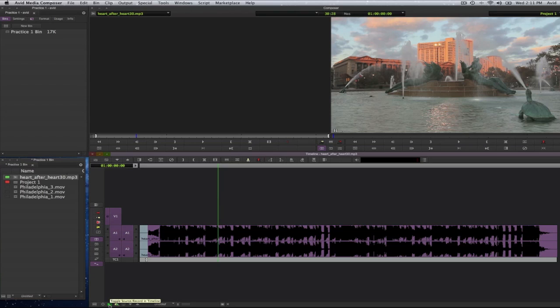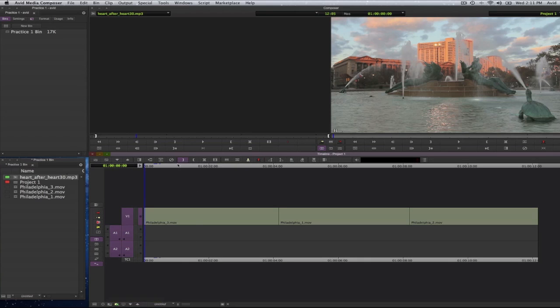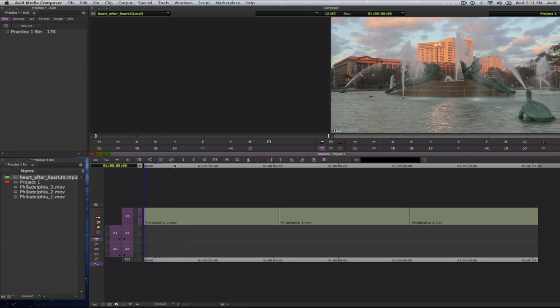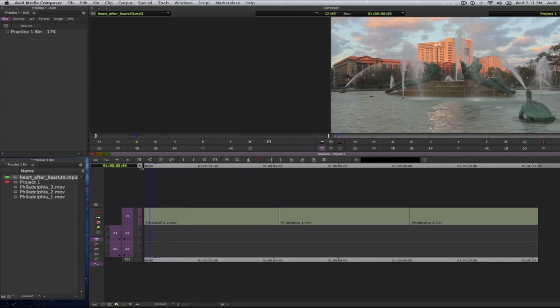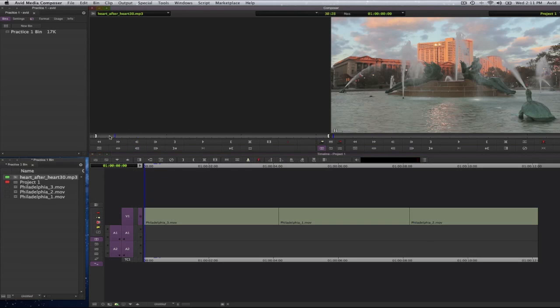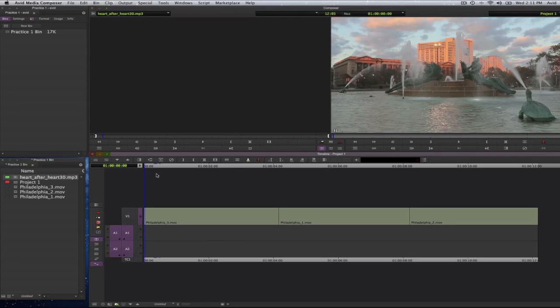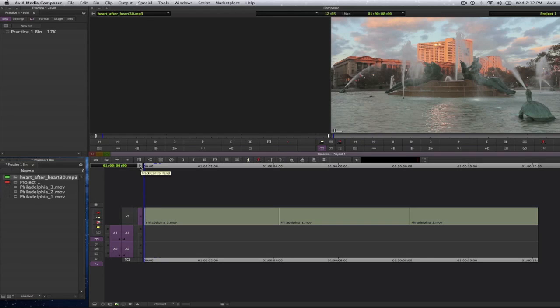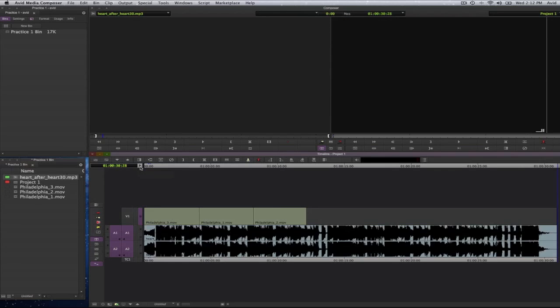And I can go ahead and turn off my toggle source record and timeline button so I can see my timeline once again. I will move my playhead to the very beginning of my sequence, and I will edit this audio file into my timeline. I'm going to turn off the track selector for V1 so my video tracks are not interrupted, and I'm going to press the letter B for an overwrite. And now the entire song has come in to the timeline.